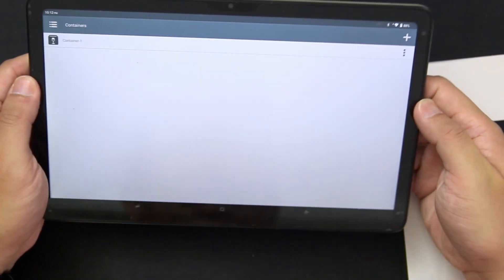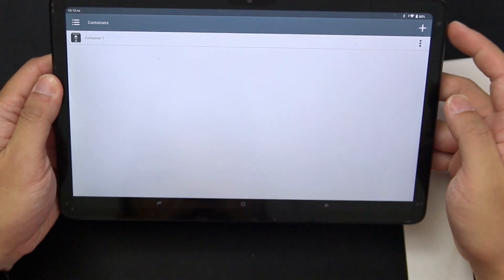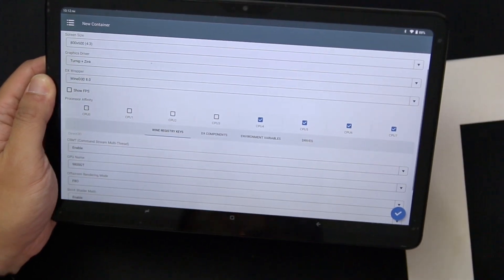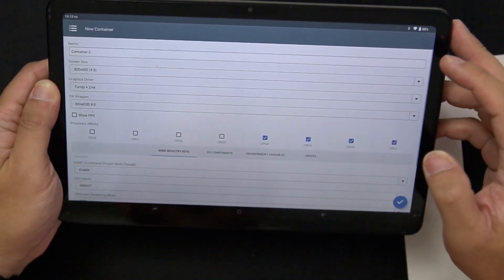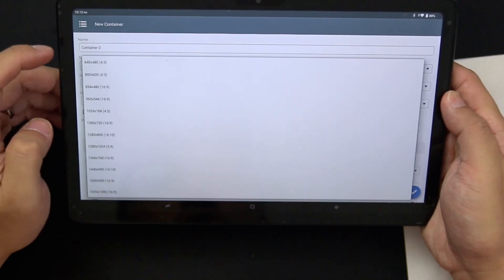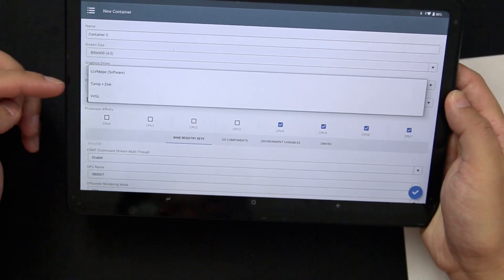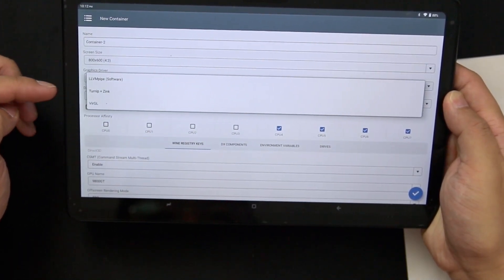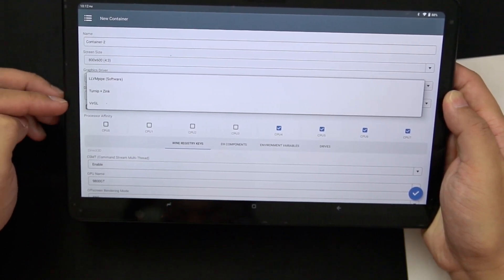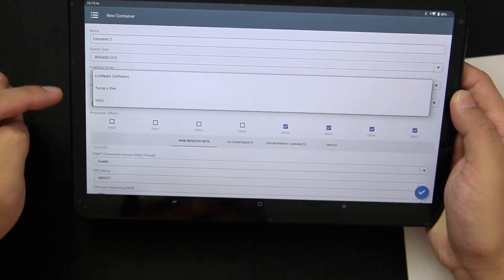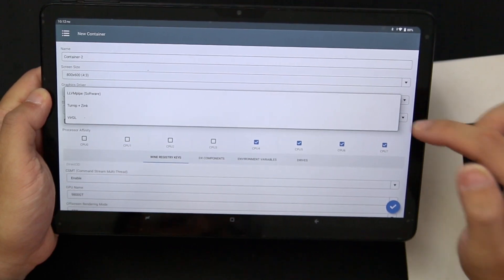When you get the application installed, the first thing you're going to notice is that you need to install these containers. You can do this by pressing plus, which gives you all these properties to adjust the Wine emulator. In here we have the name of the container, we can set the resolution size, and we can also set the graphic drivers. The graphic drivers include software LLVM pipe, Turnip and Zink, and VirtualGL. If you are using anything with a Mali GPU, you're going to have to stick with VirtualGL or software.